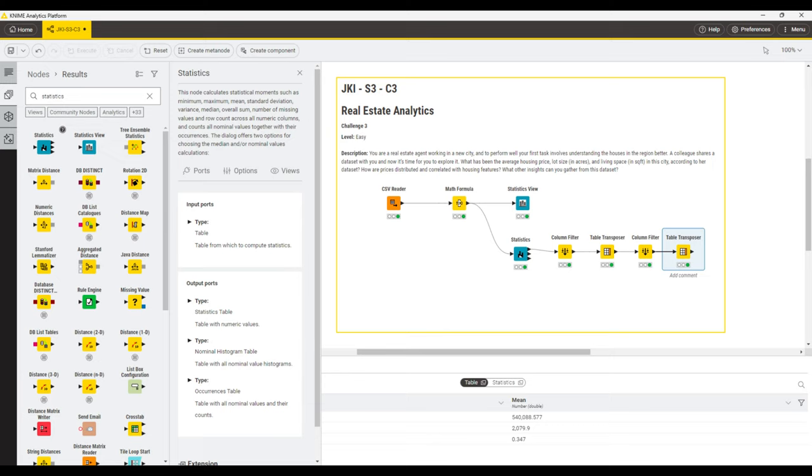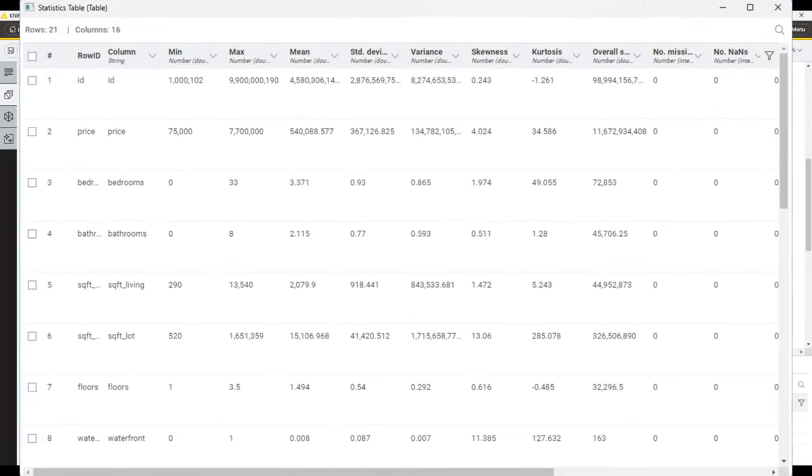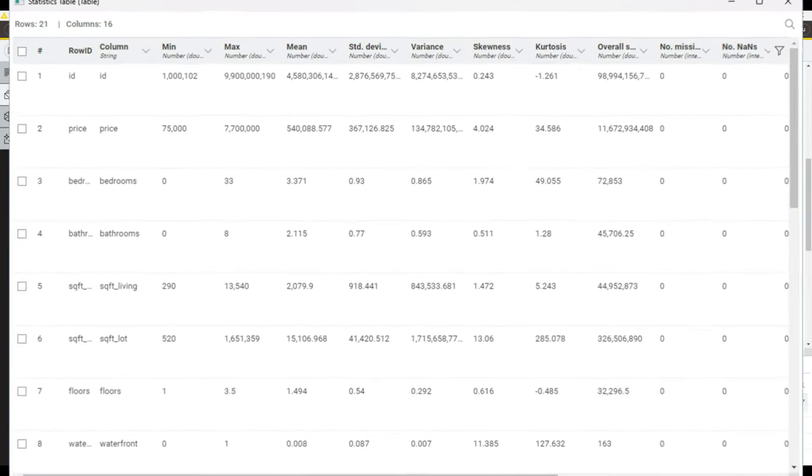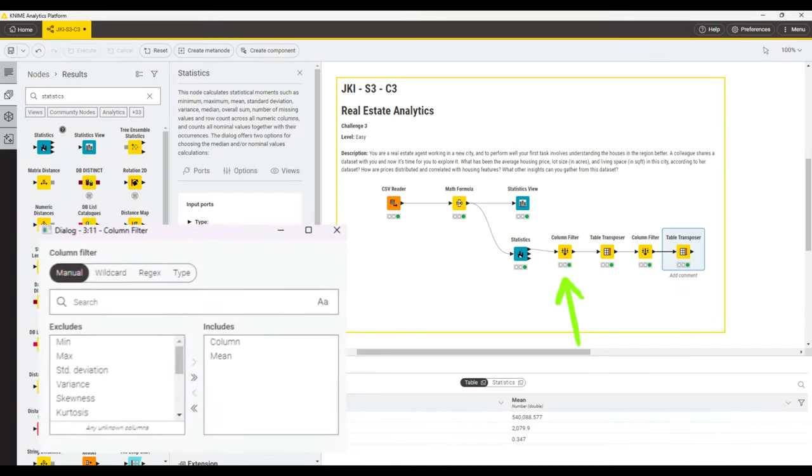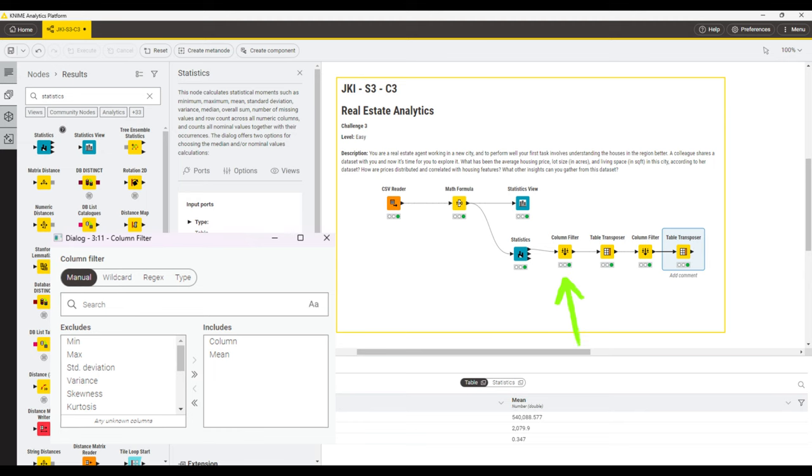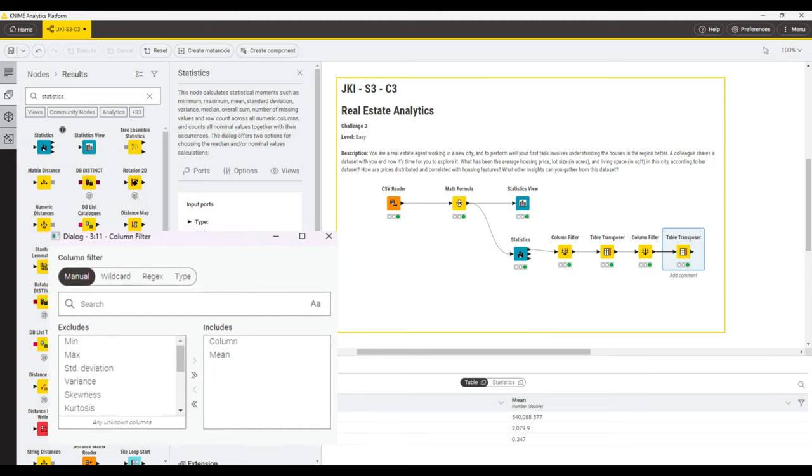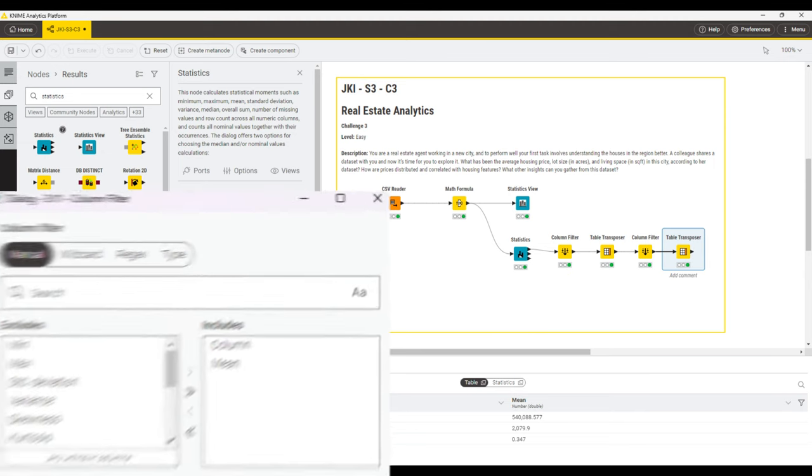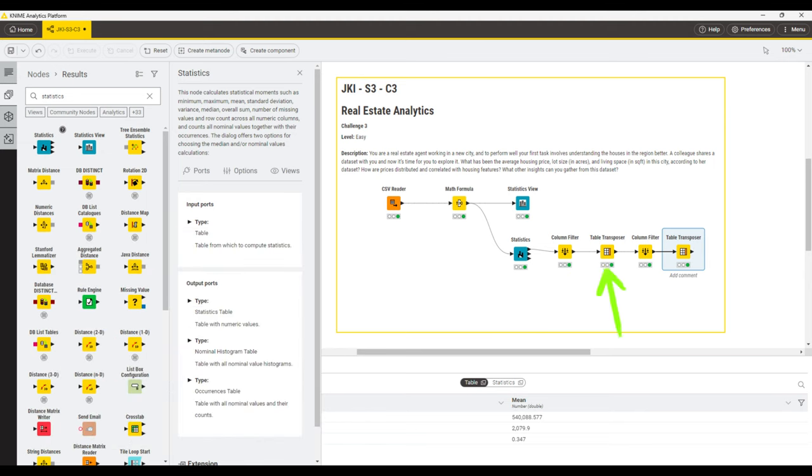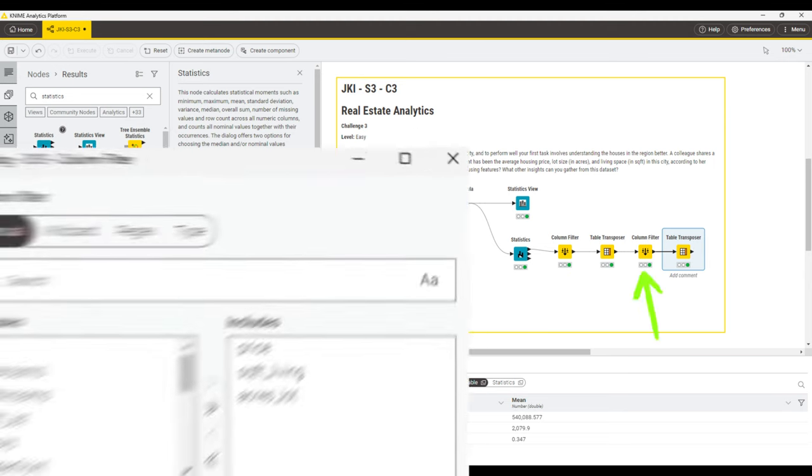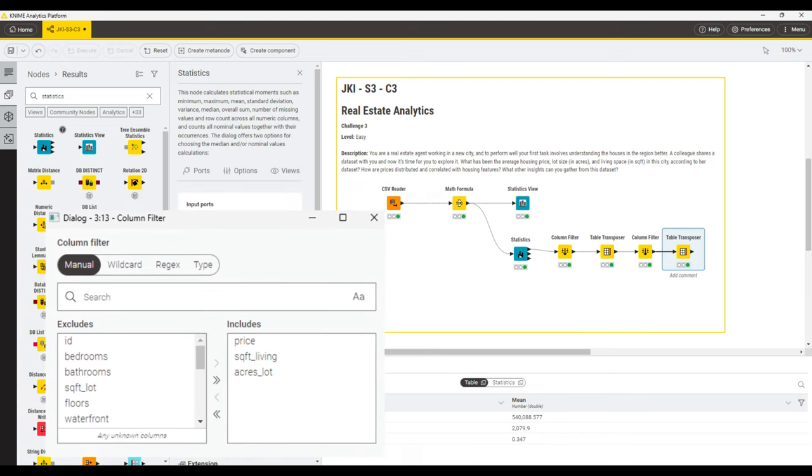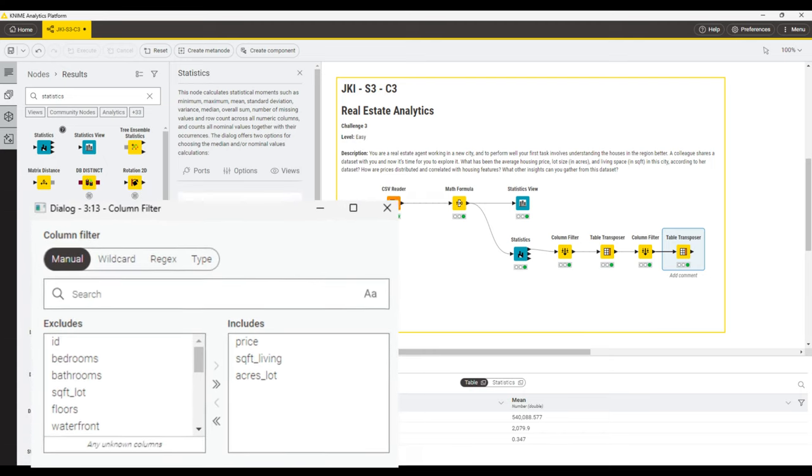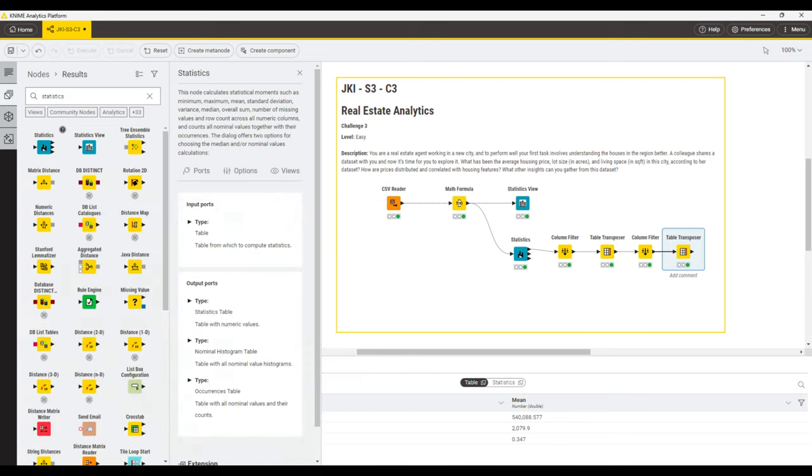You can use a statistics node to exactly obtain the table that we need. You add a column filter node to filter for the column name column and the mean column. Then you transpose it and add another column filter for the columns named price, square foot living and acres lot. After that, you can use that in another visualization. I will skip that in my solution for now.